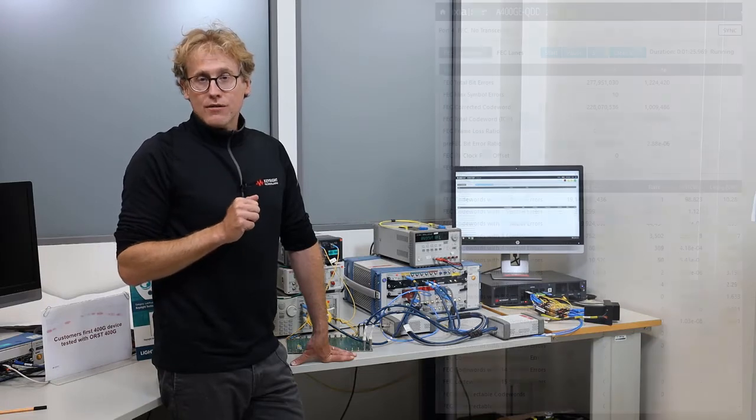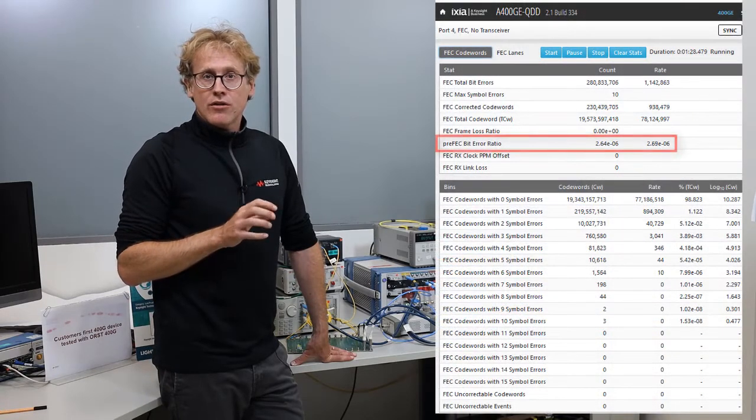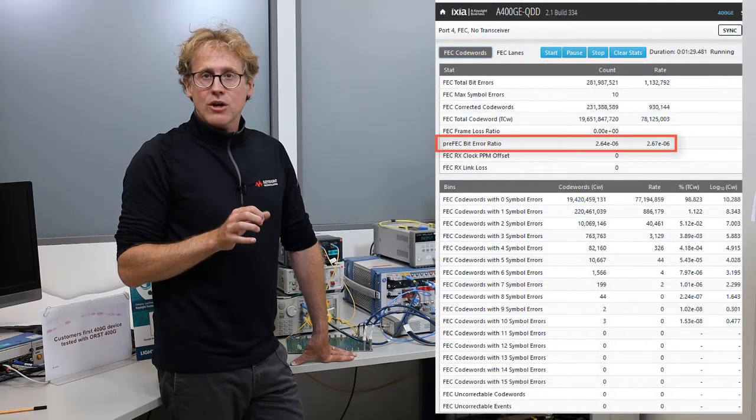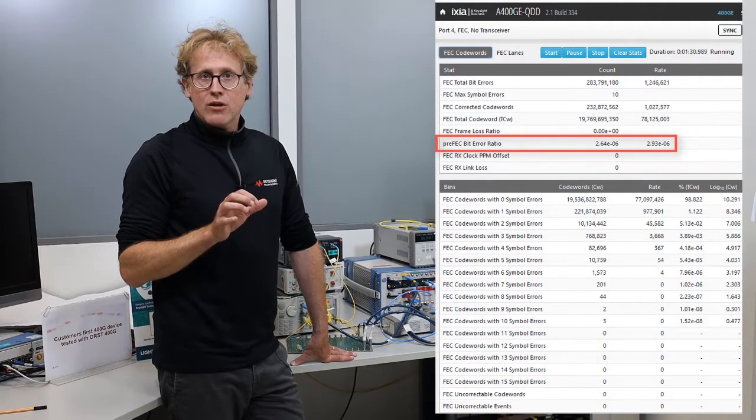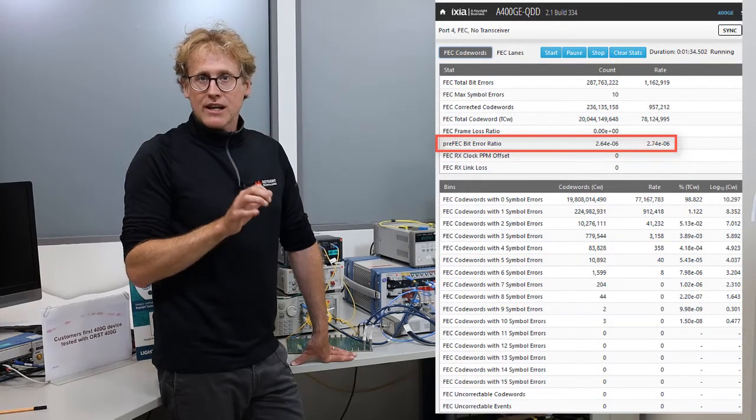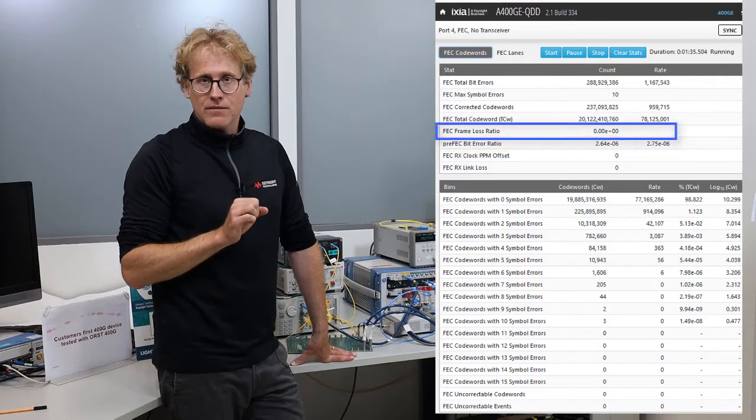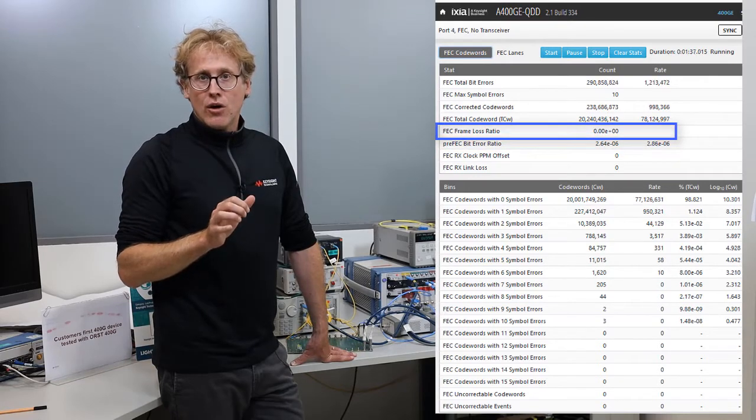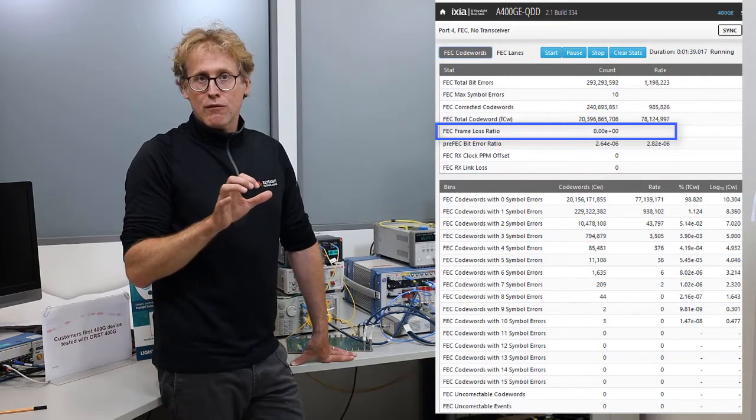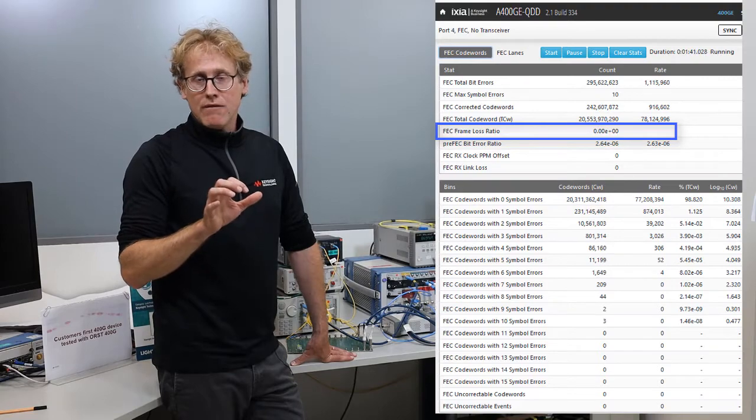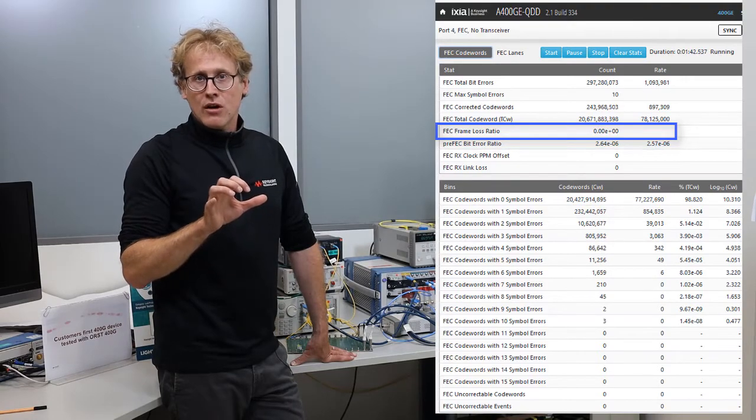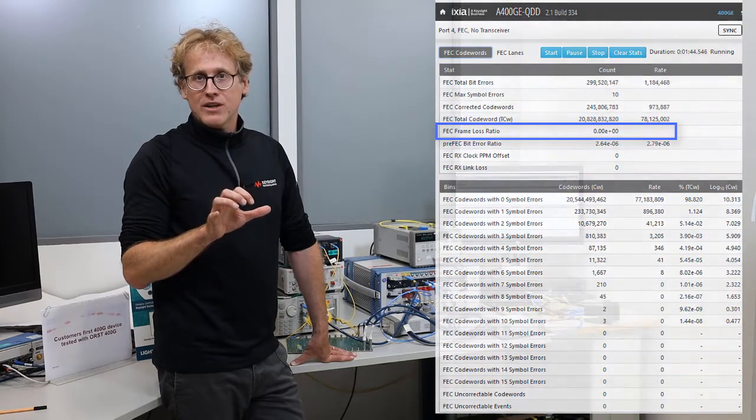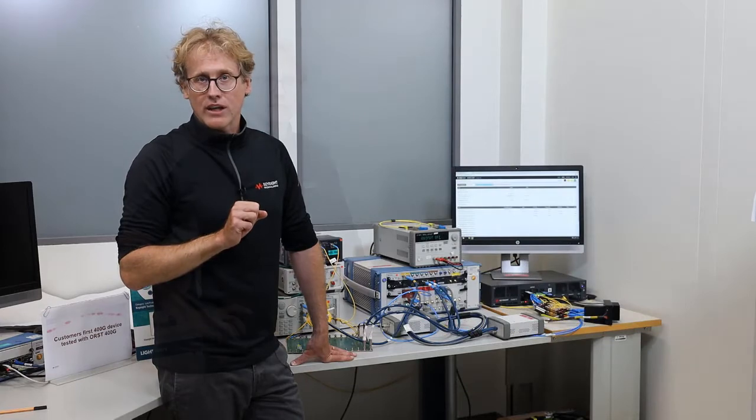Because Forward Error Correction is used, the Bit Error Ratio is not the ultimate quality criteria anymore to characterize an electrical or optical link. Instead, we have to use the Frame Loss Ratio, FLR, which governs the link performance after FEC decoding.